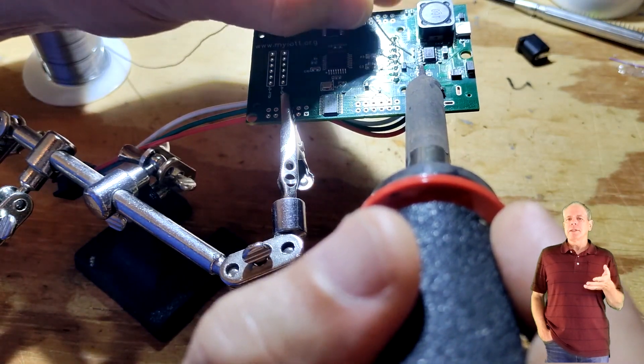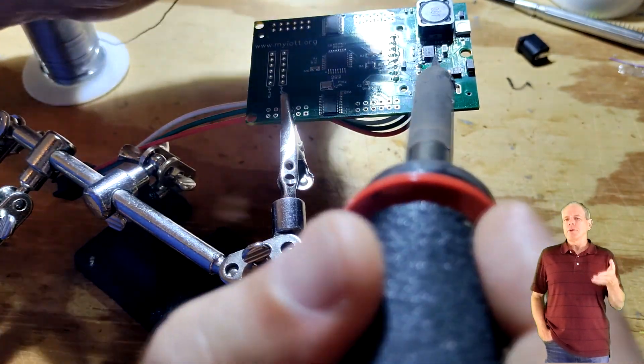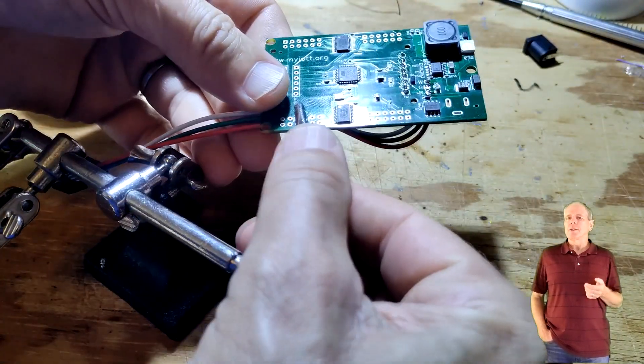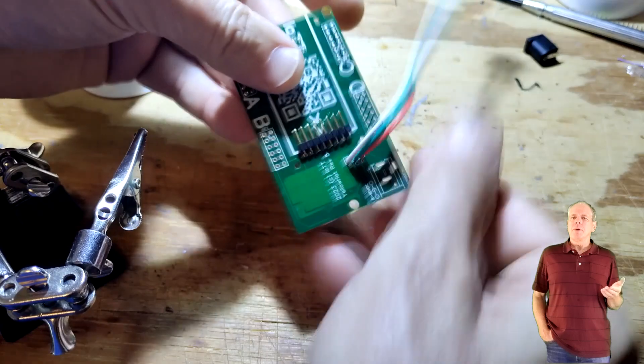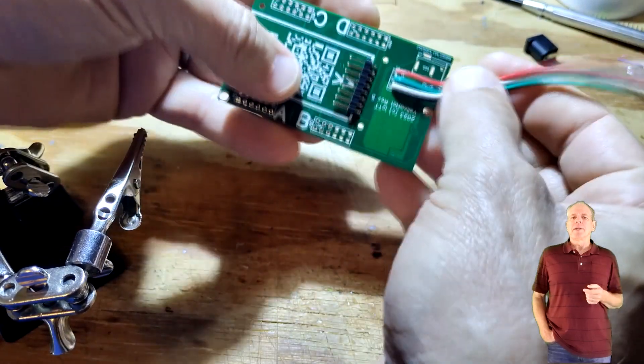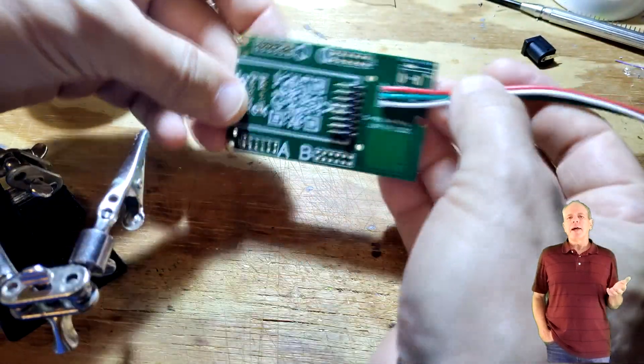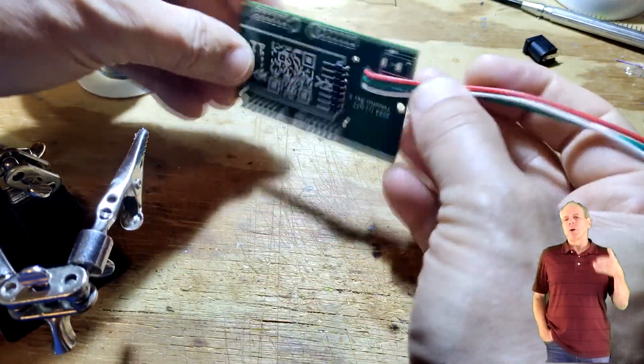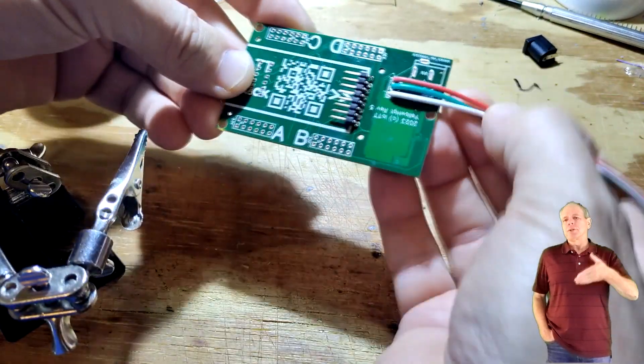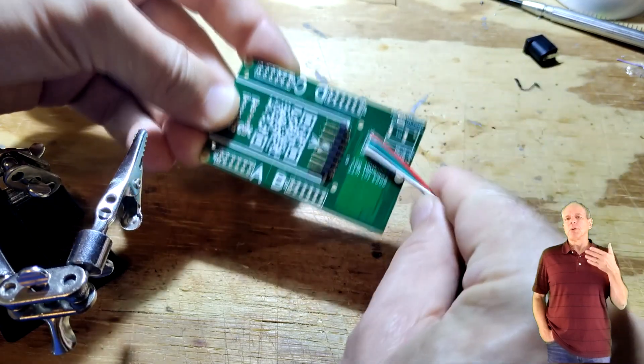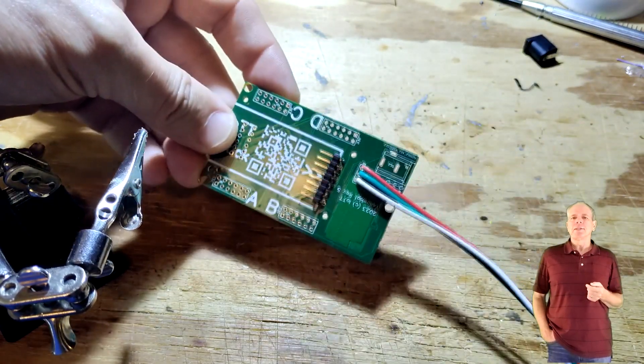Insert the wires into the holes from the top side of the board and solder them on the bottom side. When done, verify that they are completely inserted and that the polarity is correct.